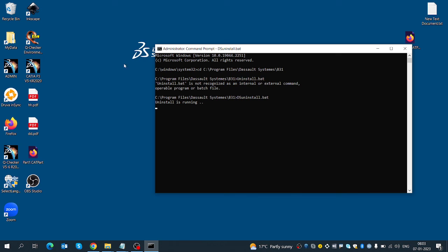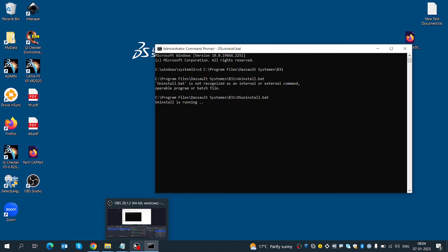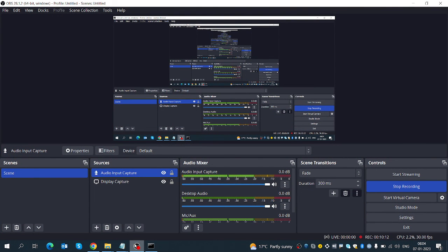Now you can see this is removed — the 2022 version has been removed. So in this session we learned how to install and uninstall CATIA in batch mode. Thank you.